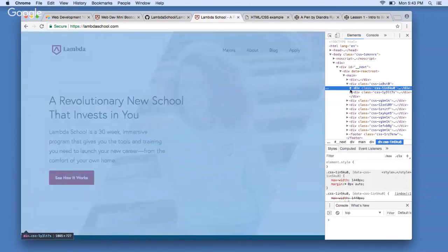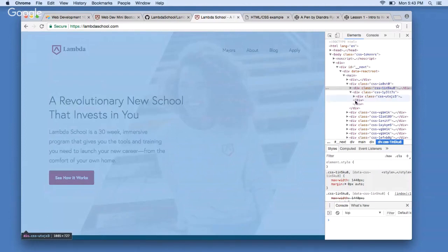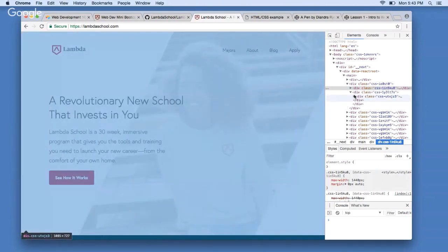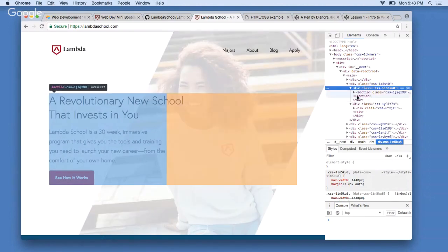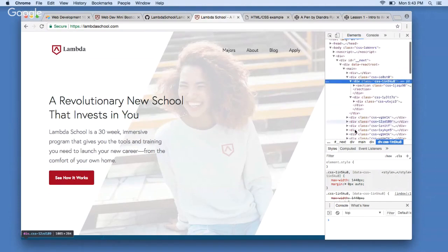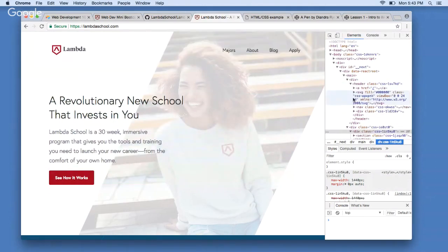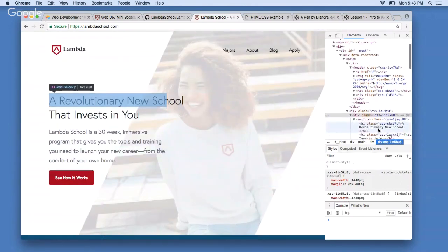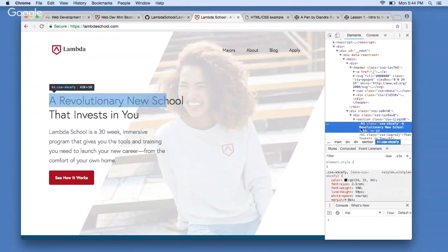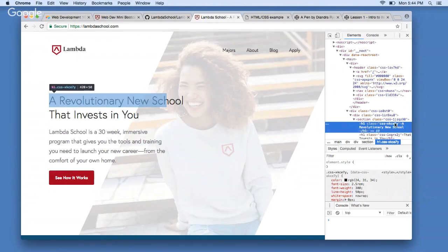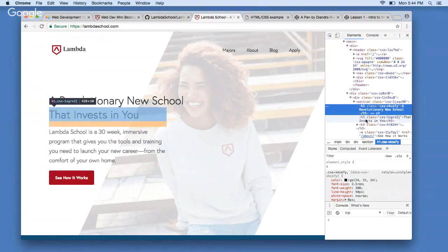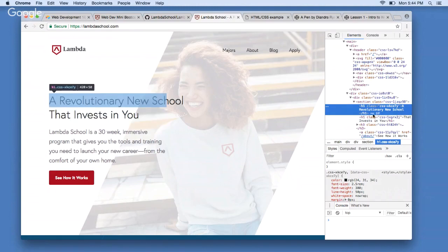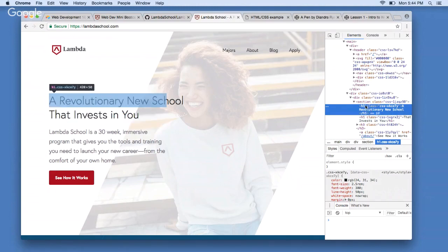By clicking around in the inspector we can see what's going on in more detail. I even found the element that says hey, put a header on the page that says 'A Revolutionary New School' and then another header that says 'That Invests In You.' So we can see behind the scenes the code that refers to these things. Of course this is far more complicated than anything you'll be working with from the get-go, so let's pull up the sandbox environment to get to HTML in a more manageable way.